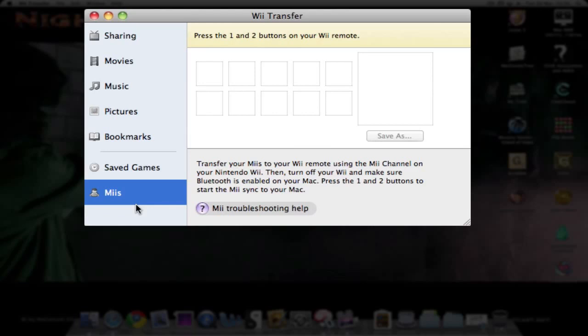You then turn off your Wii and make sure the Bluetooth is enabled on your Mac. Press the 1 and 2 buttons to start the Wii sync to your Mac.